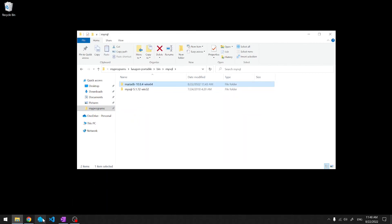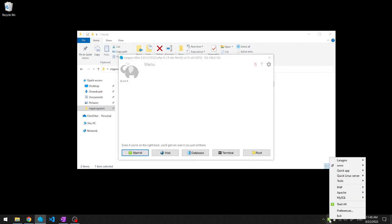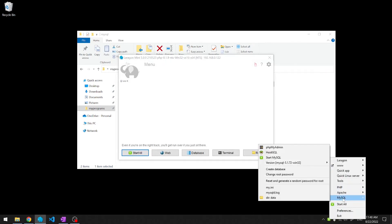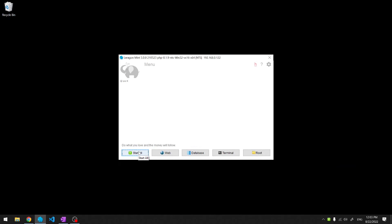Now we start Lerogun. Let's make sure it can see MariaDB. Here it is. Let's select it. Let's start the services. Let's check out. Let's go to the website.